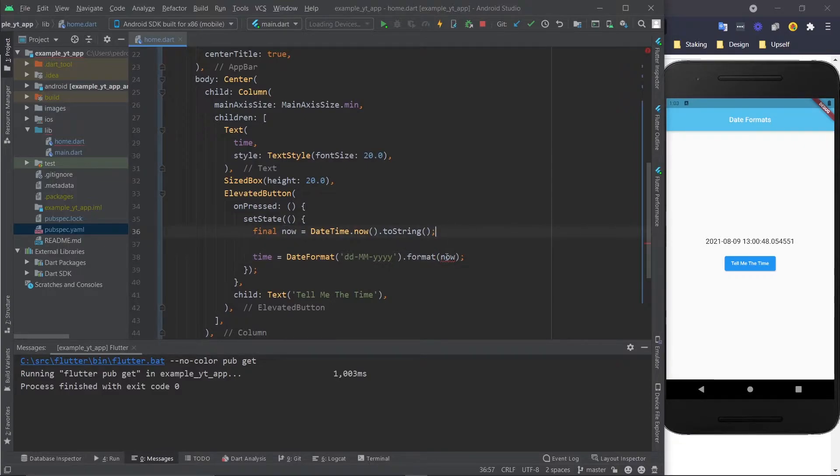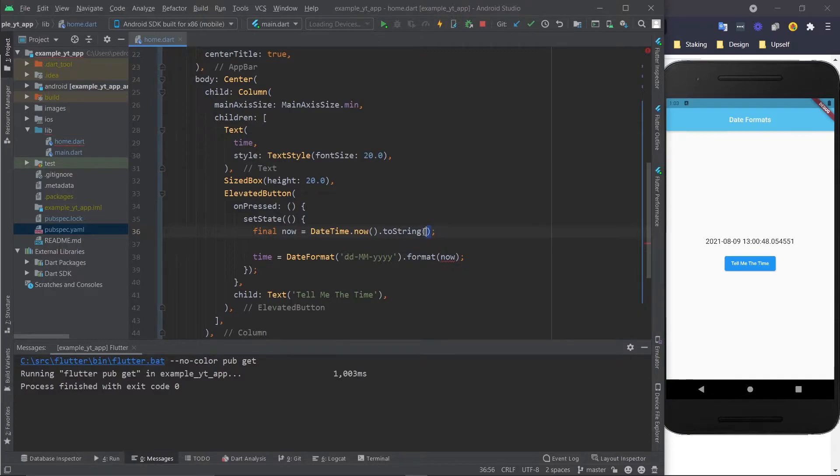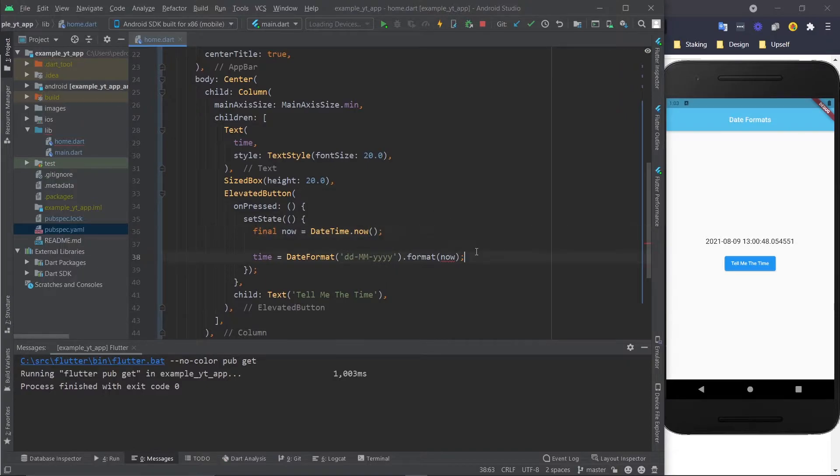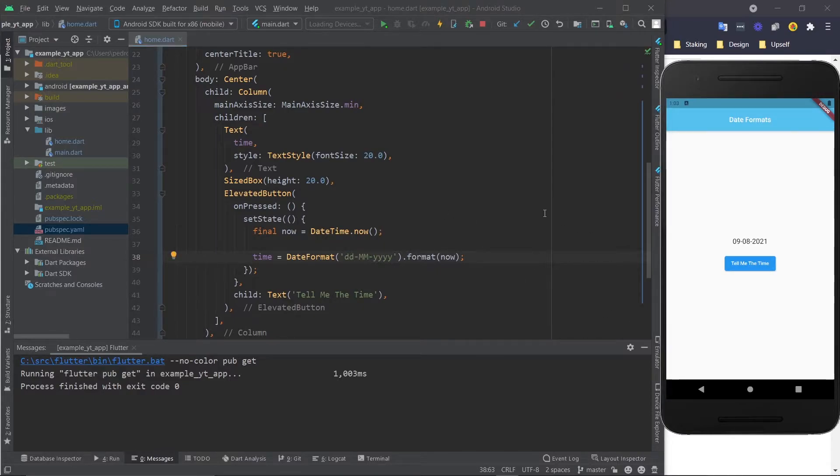Right now, now is wrong because we made this into a string. Let me just remove this and now we are error-free. Let me just restart this and now I'm going to hit the button and a much better formatted date.